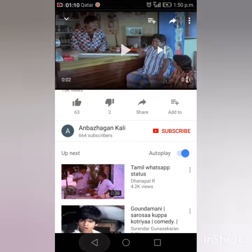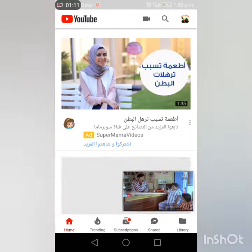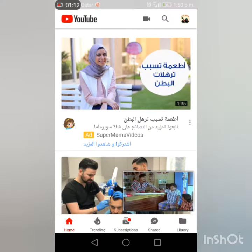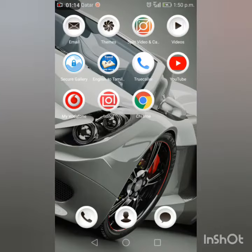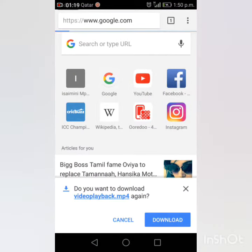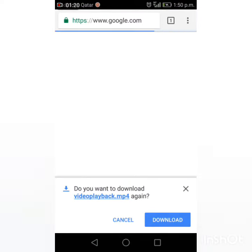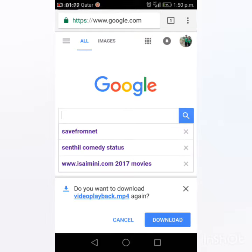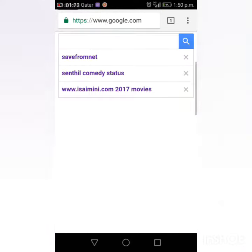Let's check our video. Now go to Google. Click Save from Net.